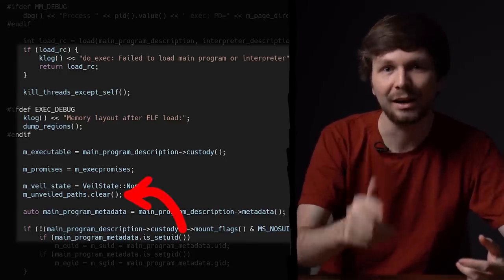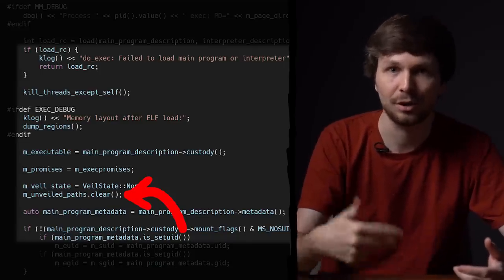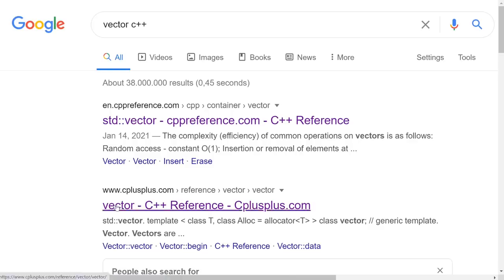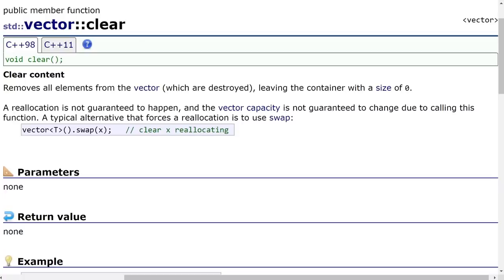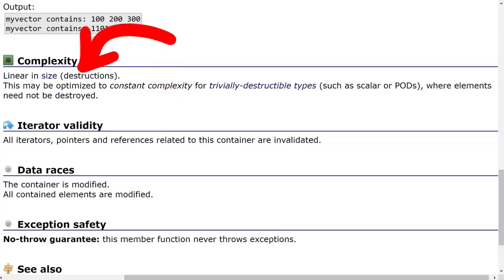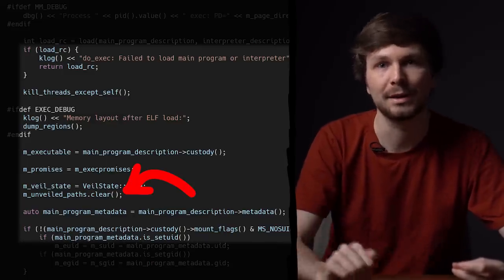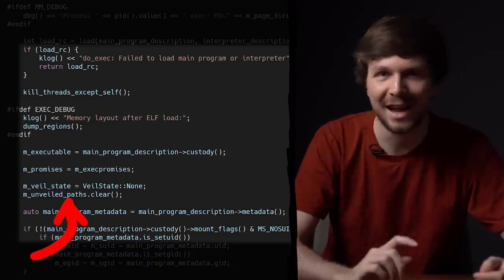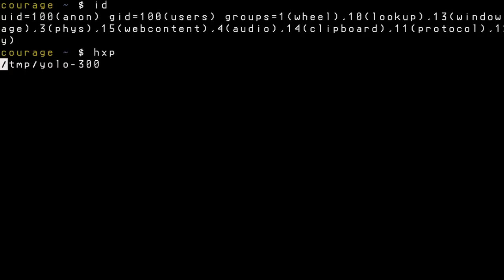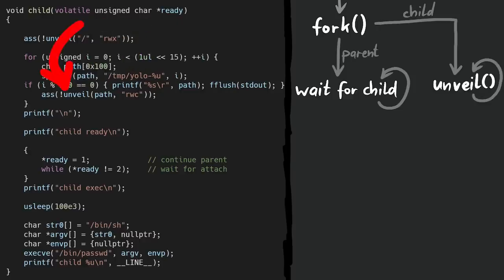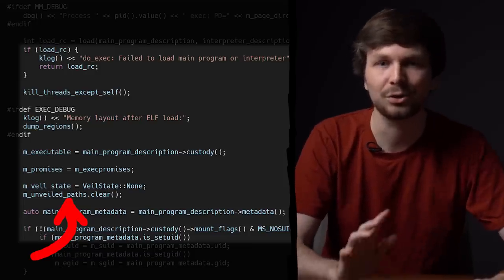Look at this line: UnveiledPaths.clear(). UnveiledPaths is a member variable — checking the process.h header, it's a vector of UnveiledPath objects, a standard C++ class. The clear method has linear complexity relative to the size — the number of elements in that vector. So the clear function runs longer the more elements are in the list, meaning we may have found a great candidate to slow down the race condition window. Remember the tens of thousands of paths unveiled by the exploit code from last video? Now you know why — we wanted to make this vector super large so the code runs longer.